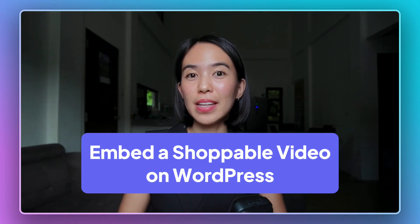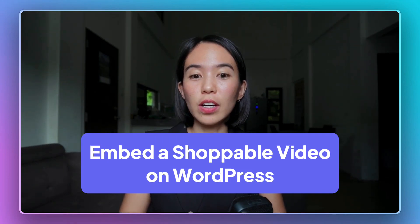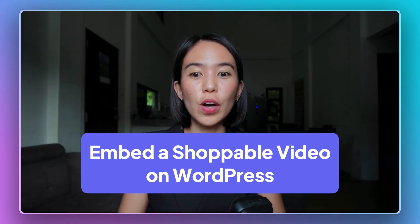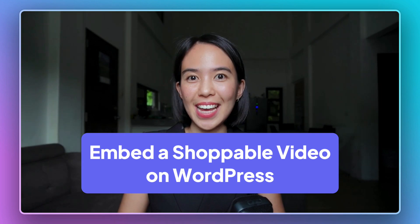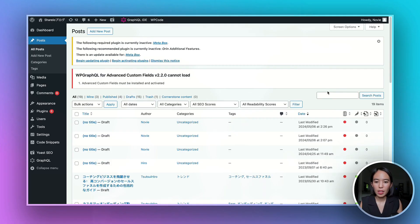You can seamlessly embed a carousel or a video feed shoppable video on your WordPress site. Here's how.